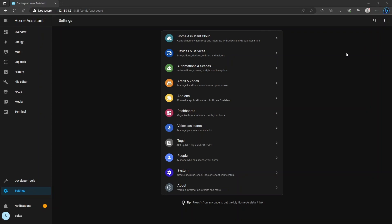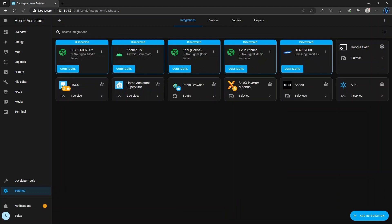Log on to Home Assistant and go to your settings page and then click the devices and services tab because we'll need to install that integration.